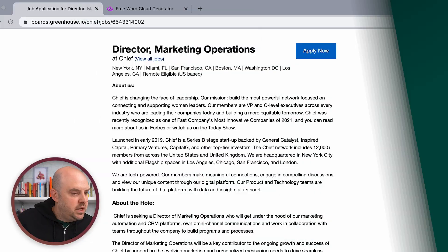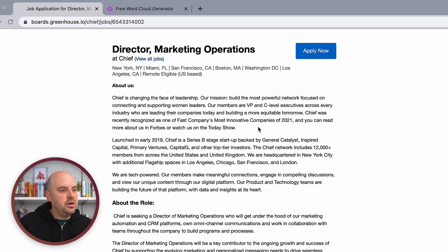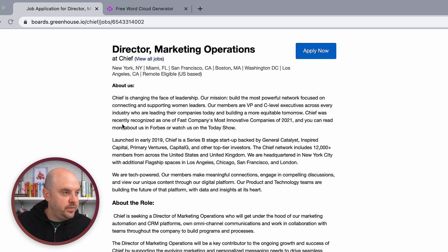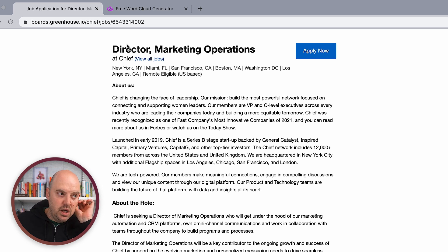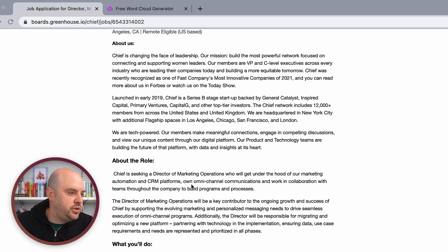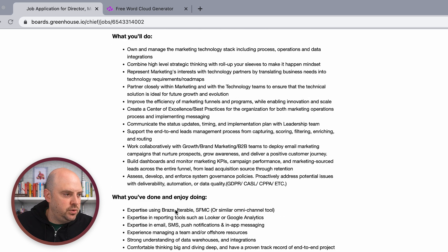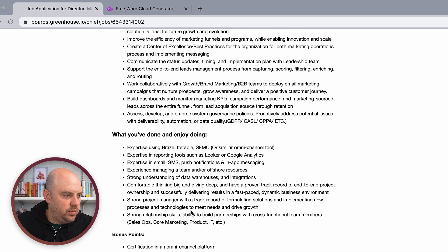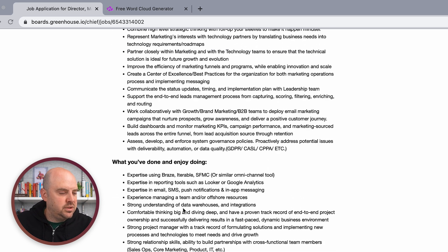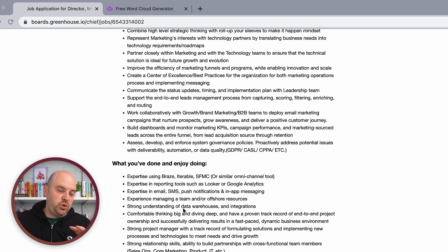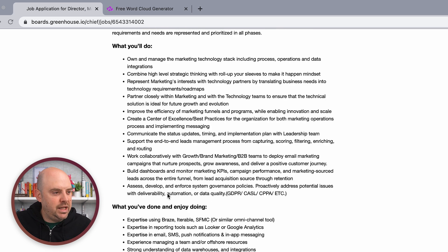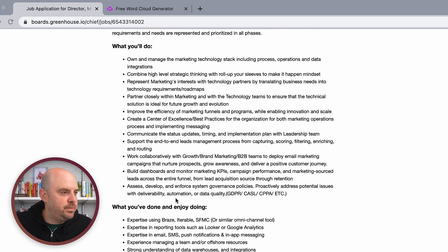So we're here on a job posting. This is a job posting on Greenhouse for the company Chief, for Director of Marketing Operations. You could read it — there's the 'what you'll do,' 'what you enjoy doing.' There's a lot of brand language in job descriptions, and it makes it a little tricky to find the right things in all the right places.